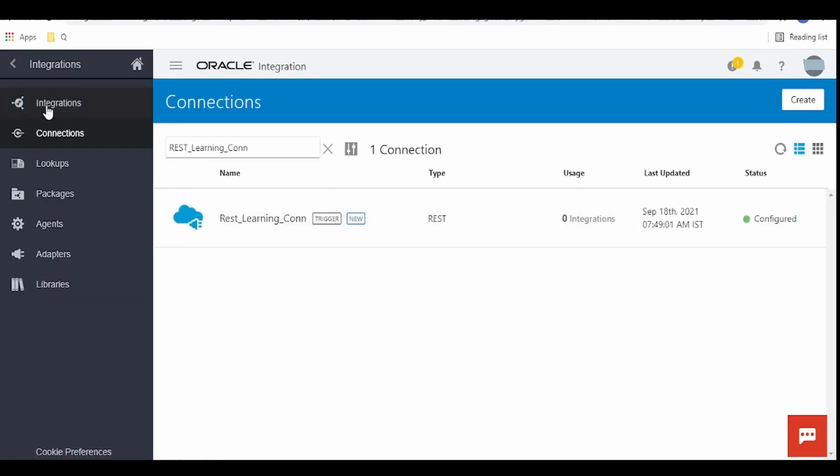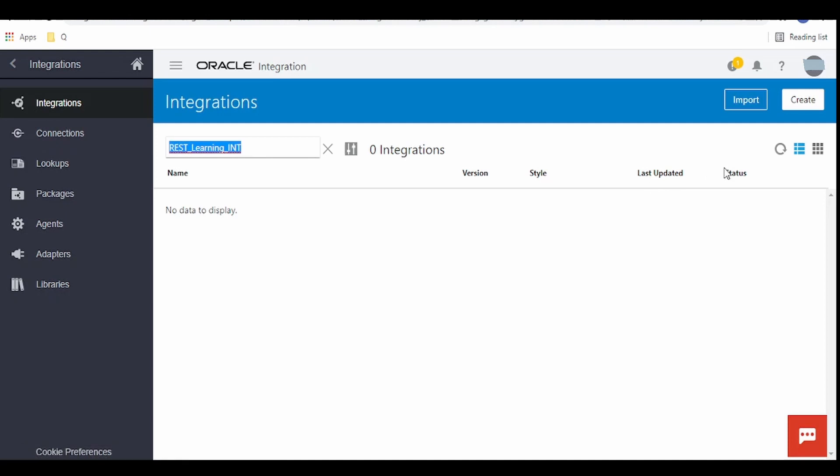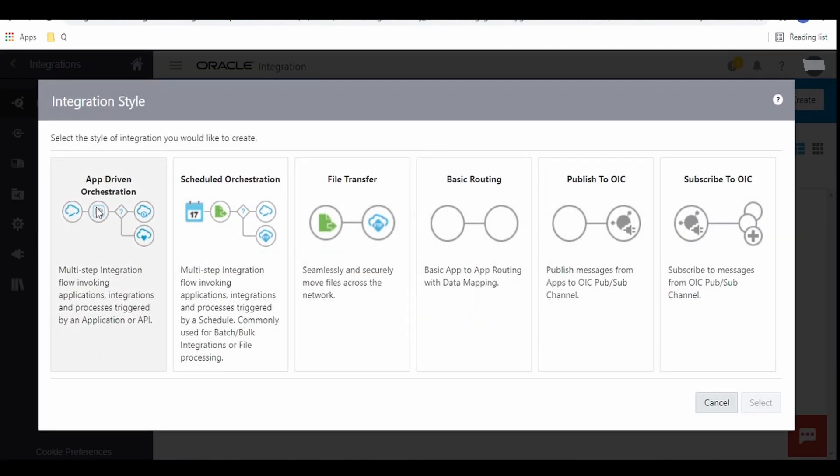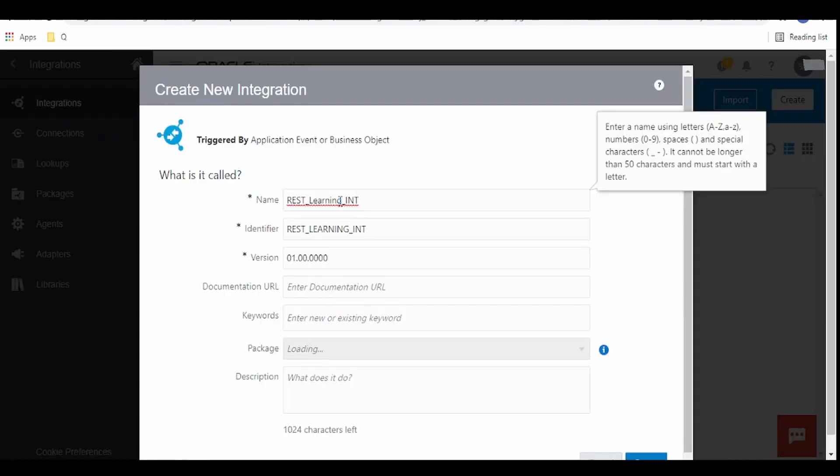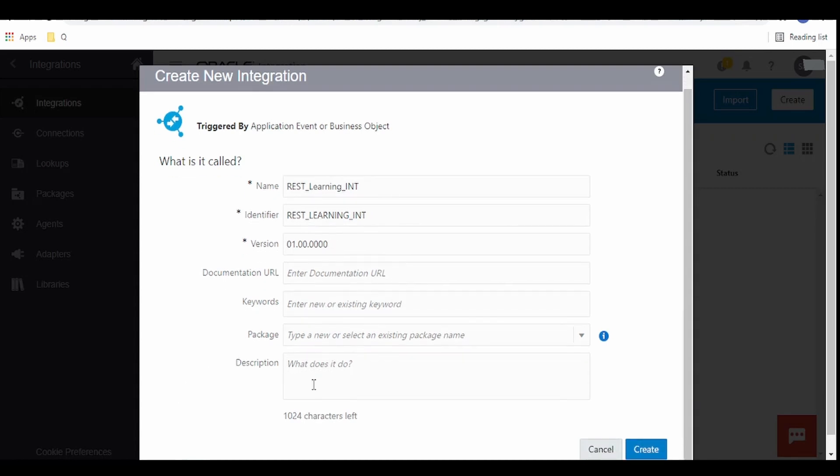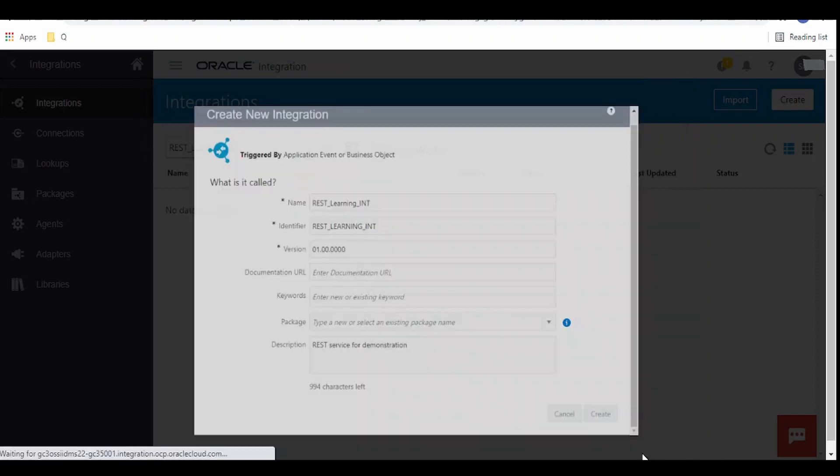Next switch to integrations tab. From here on the right top corner click on the create button. From here we have to select app driven integration as we are building our integration which is triggered by an external event. In this case we are going to invoke our integration over REST over HTTPS protocol. Click on select, give some meaningful name. If you want to package our integration in some particular package you can give it here. We can provide keywords and description if any. For example I am building this REST integration for demonstration purpose. REST service demonstration. Once done click on the create button.